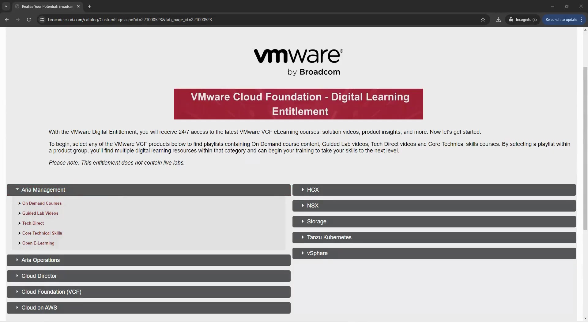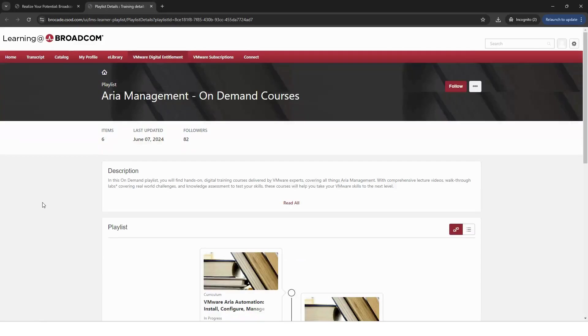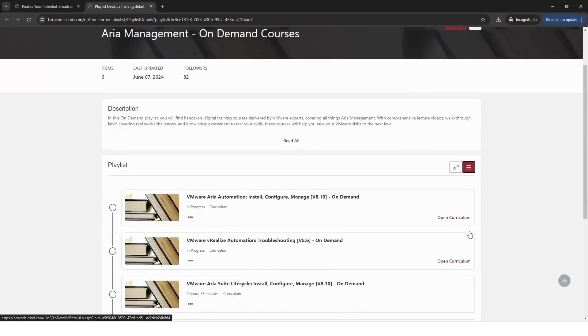To register for your on-demand course, click on on-demand. You'll be directed to the on-demand playlist. We recommend switching to list view for better visibility.